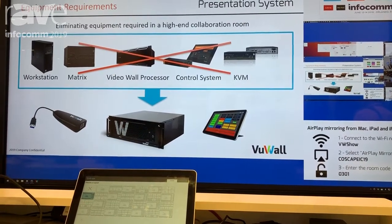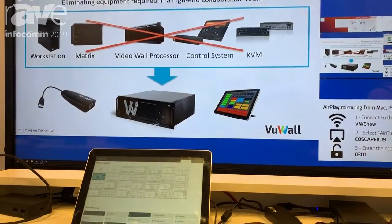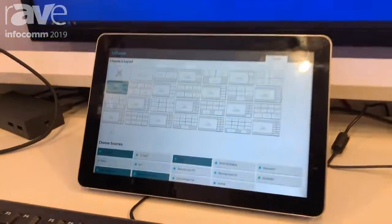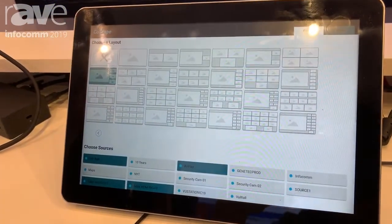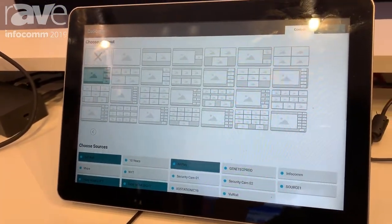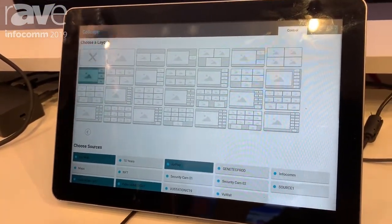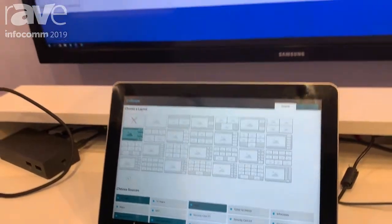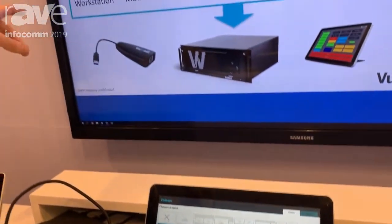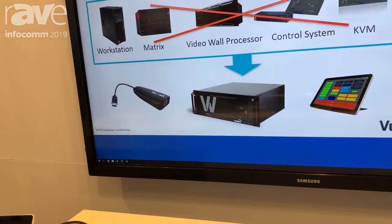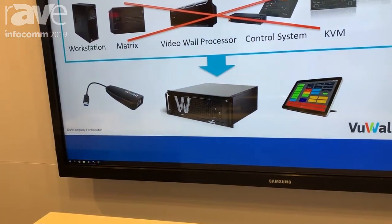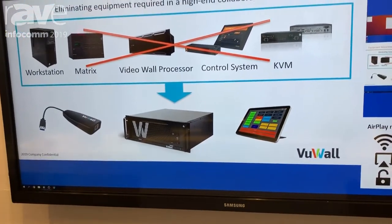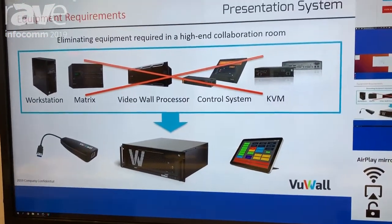And so what CoScape does is it replaces all of these components: maybe a workstation, a matrix, a video wall processor, control system, and KVM. You get all of those same things with our KM module here on the left, the ViewScape controller in the center, and then any touch panel on the right.